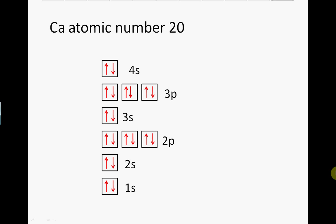We see the configuration for calcium is 1s2, 2s2, 2p6, 3s2, 3p6, 4s2.